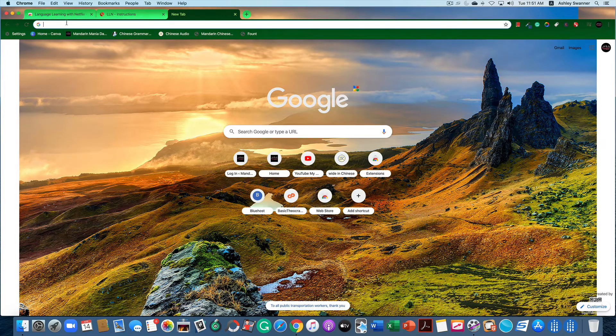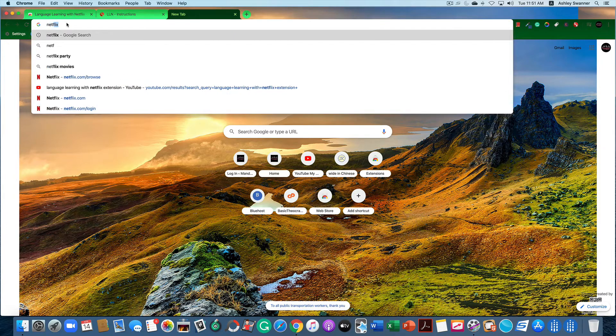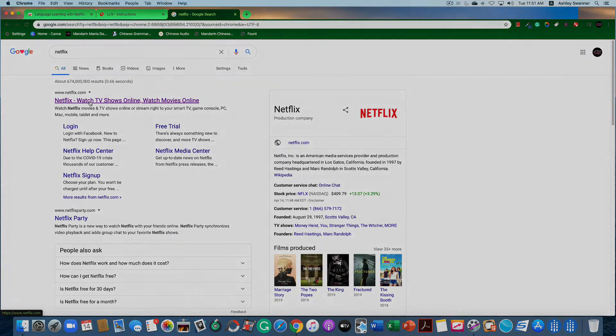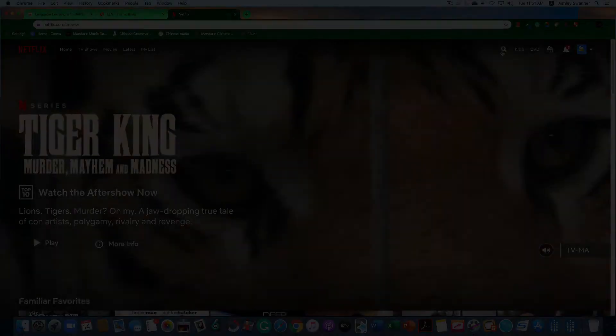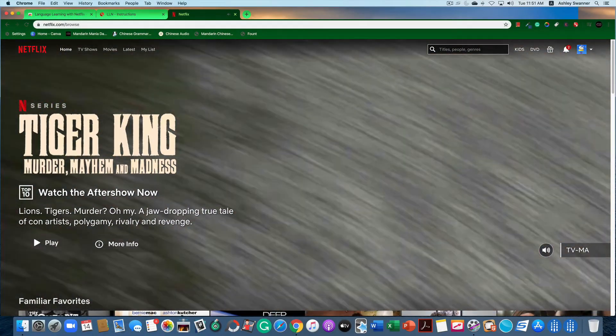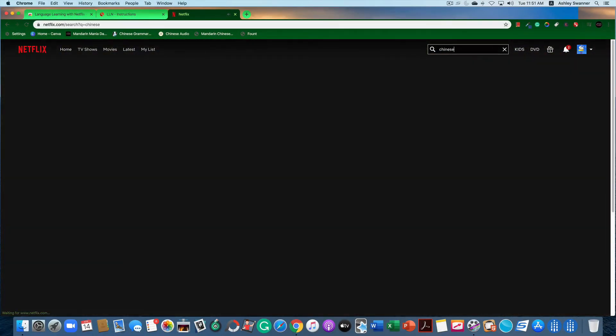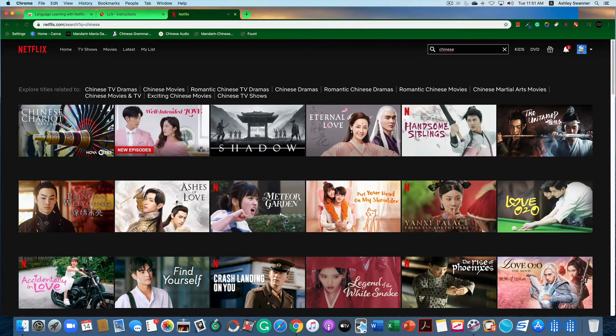So then we're going to navigate to Netflix — I should already be logged in — and I am going to search for a Chinese drama.